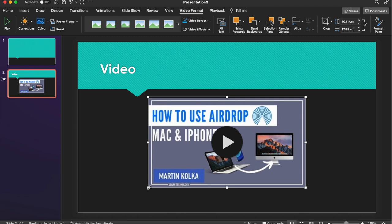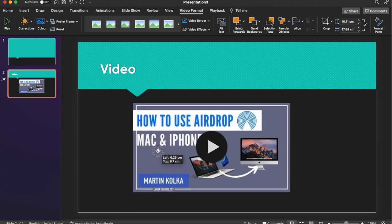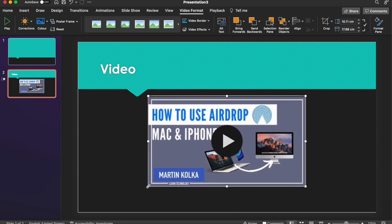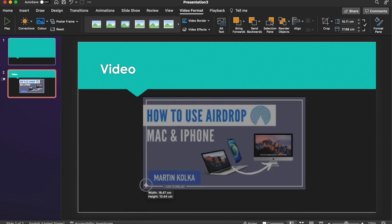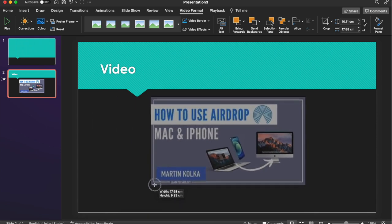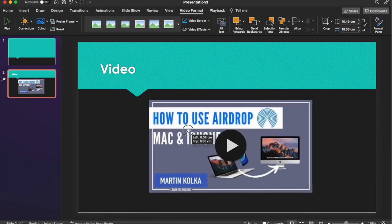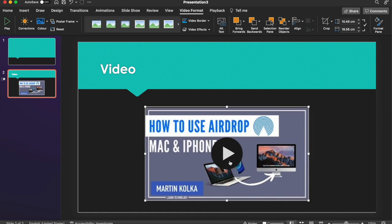So just like pictures, videos can be moved around and they can also be resized using these handles in the corners and on the edges. So essentially, once you've got it where you want it, you can leave it there.